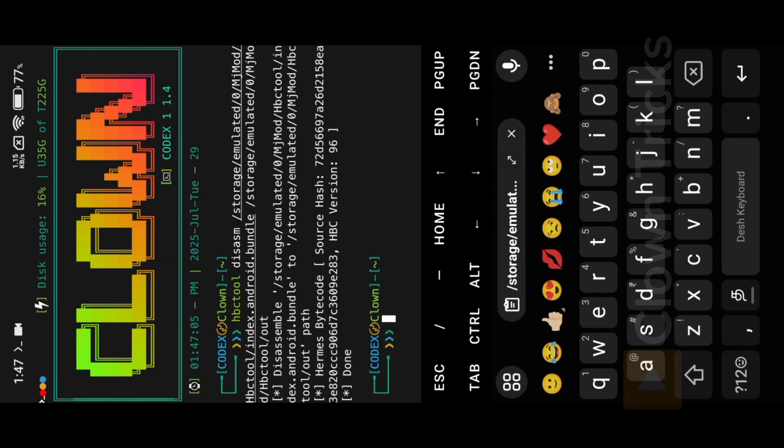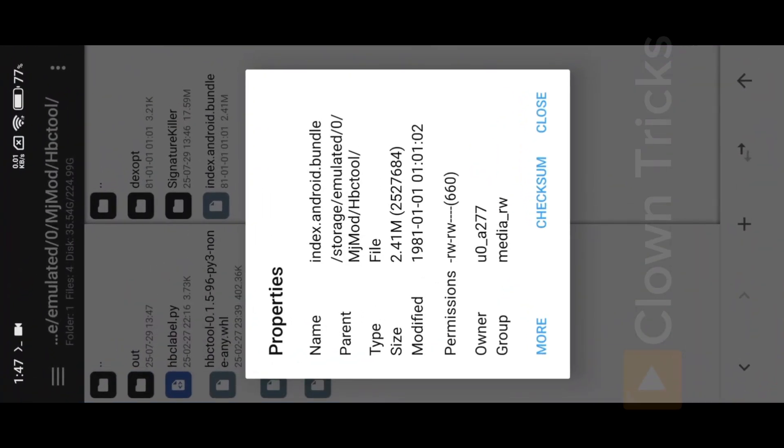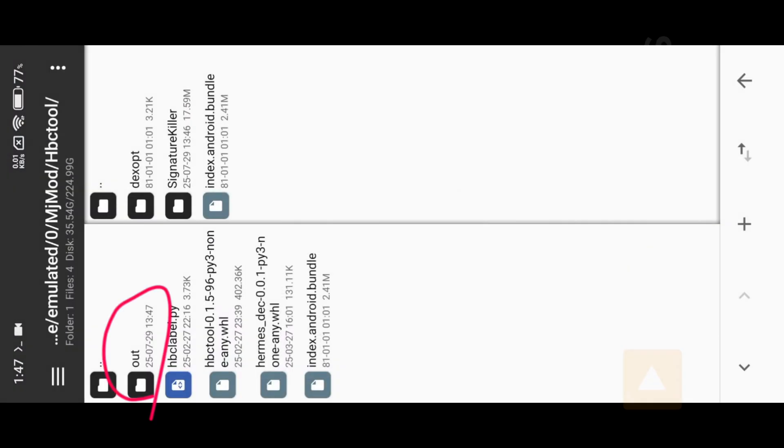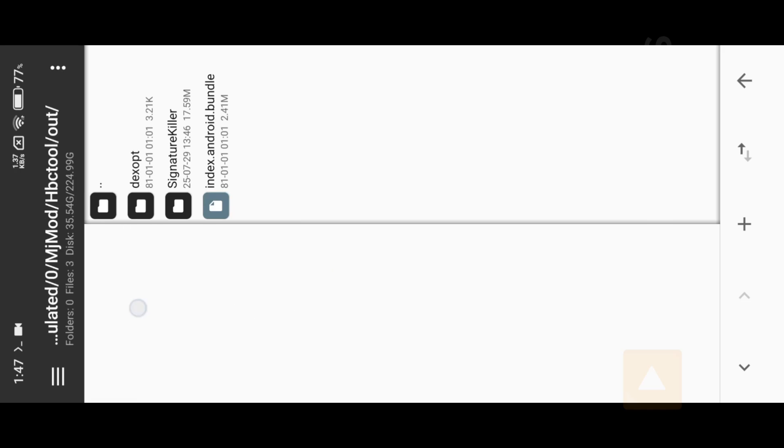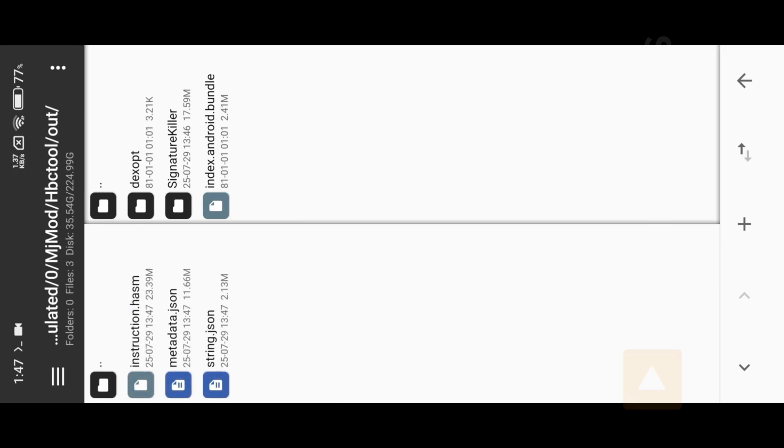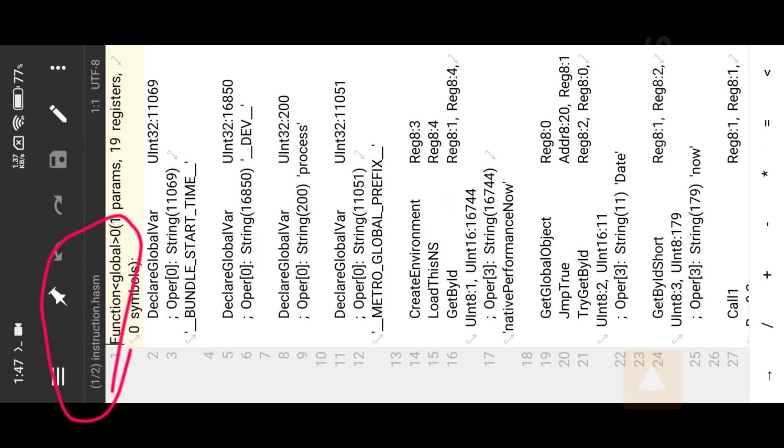Don't close Termux. Now open MT Manager. Now as you can see there is one out folder created in the HBC Folder. Edit Hasm file with Text Editor. Here you can access pages of Hasm file.